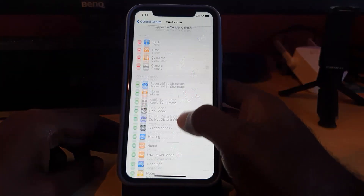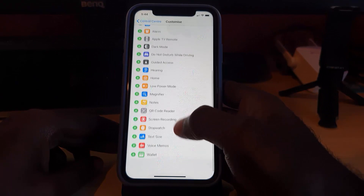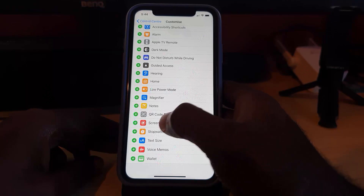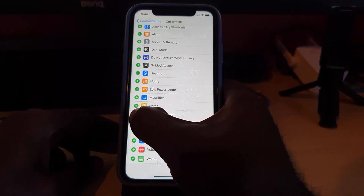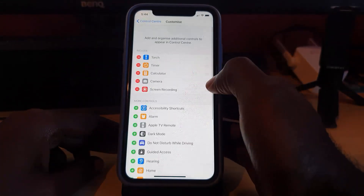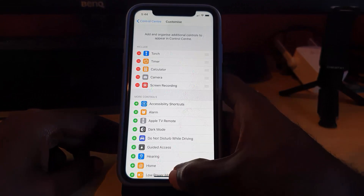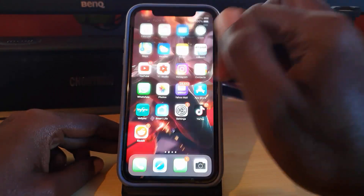Once you hit Customize Controls, you'll see the controls already added. The key one we're looking for is the Screen Recorder. It's all the way down, shown in red. Hit the plus icon and the Screen Recorder will be added to the Control Center.